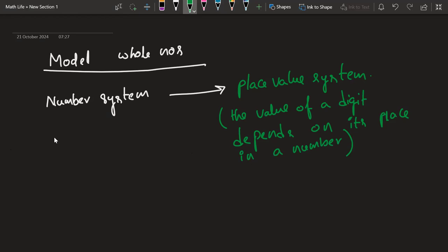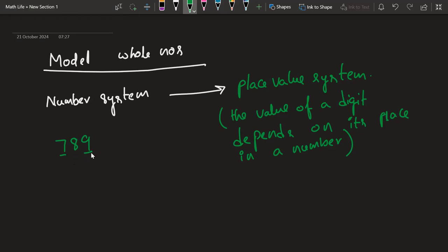What do we mean by that? For example, we have 7, 8, 9 — so we have this number. If you ask me what is the value of this particular 9 and what is the value of this particular 7, based on its position the value will usually change.